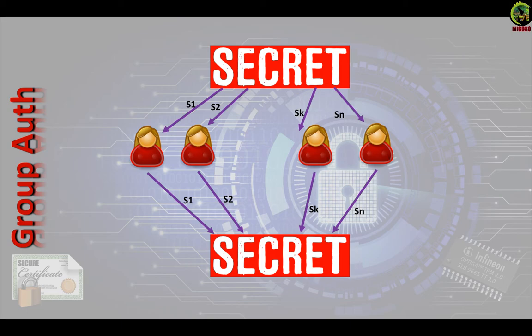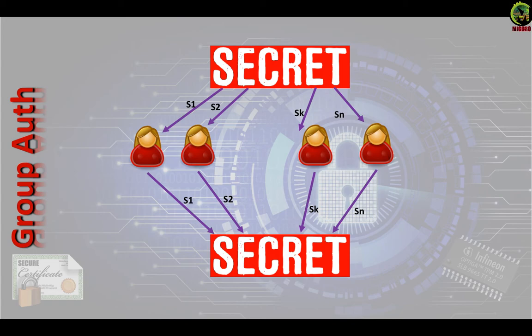When protecting large amounts of data using Shamir's secret sharing, a symmetric key encryption is usually split and distributed instead of using the algorithm directly on data. This is because the size of the secret that is being split needs to be smaller than some of the data used in the secret sharing algorithm.